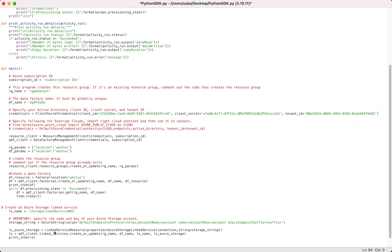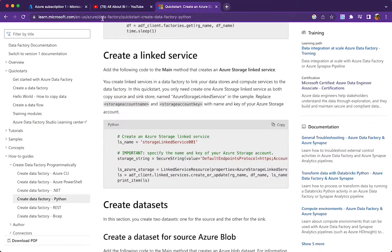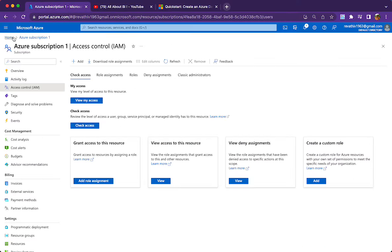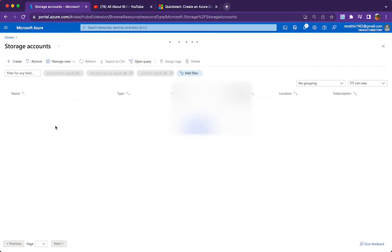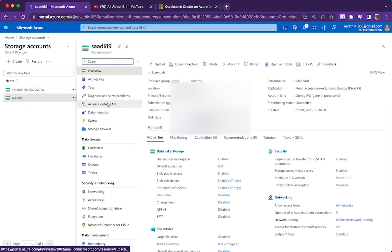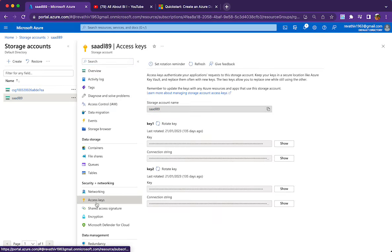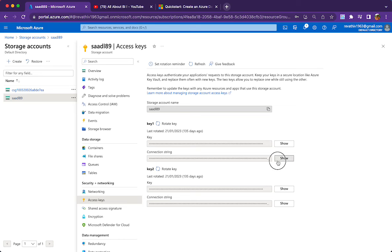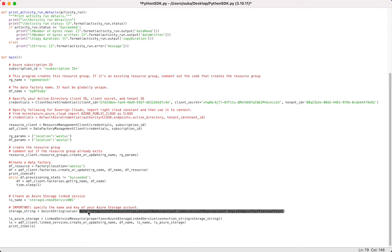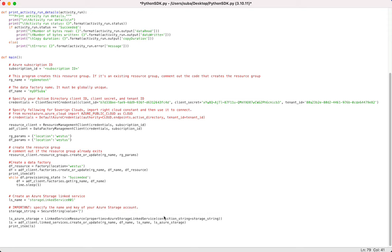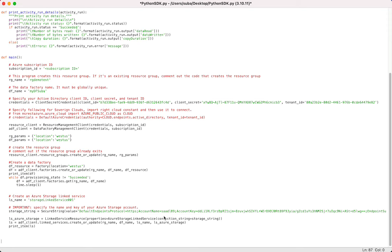For the linked service, we need to provide the connection string of our storage account. Go to the Azure portal, navigate to the storage account, then go to Access Keys, click Show on the connection string, and copy the full connection string. Paste it into the linked service code. Linked service creation is done.